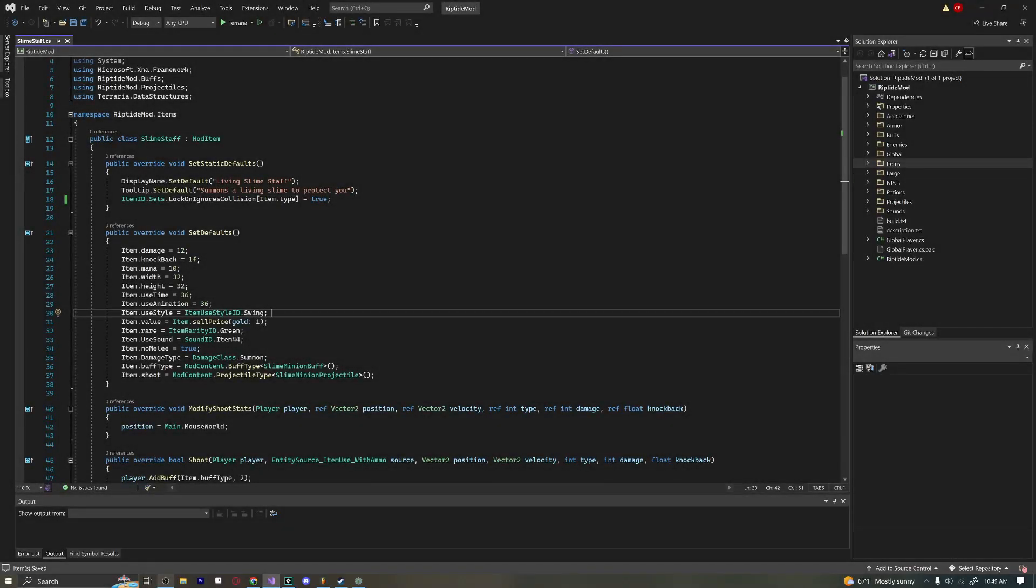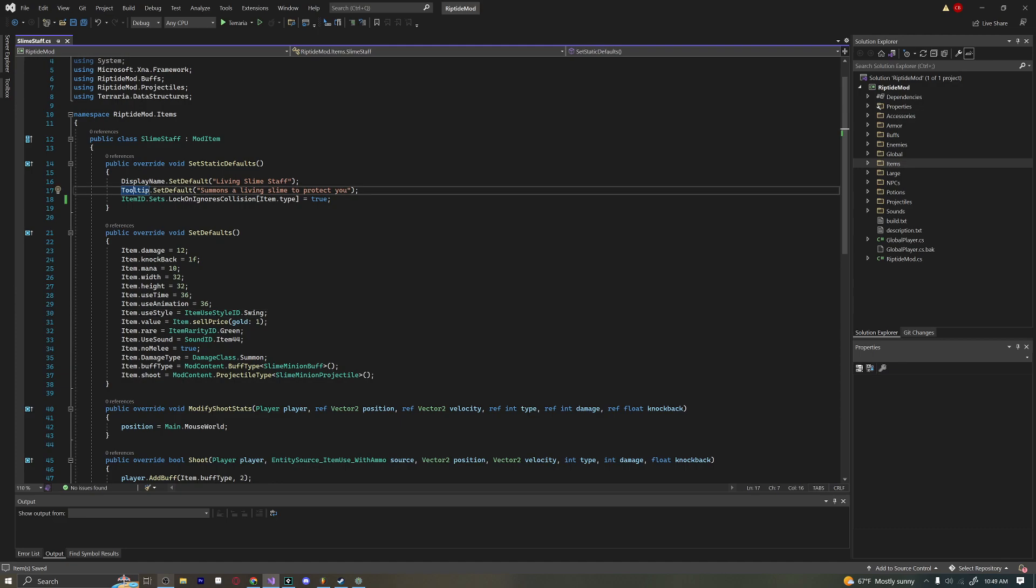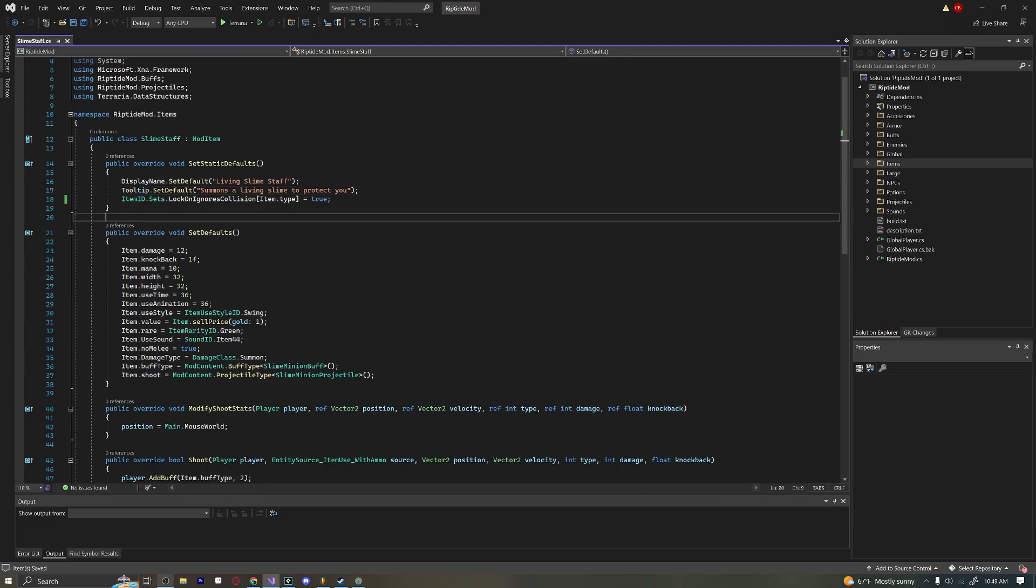Hello everybody and welcome back to another episode of our Terraria modding tutorial series. Today we're making a summoner item, which has been very long requested. There are quite a few moving parts to making an item like this, which is one reason it's taking a bit longer to get this video out. But we're just going to jump right into it.